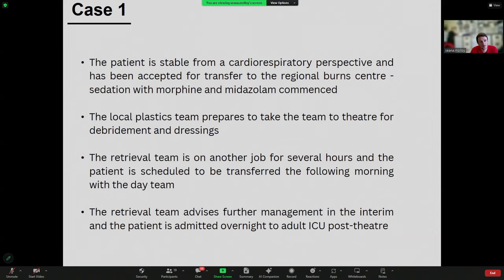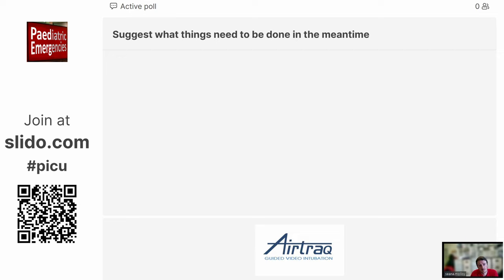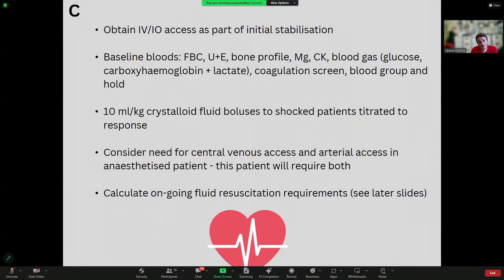In this case, the patient was stable from a cardiorespiratory perspective and was accepted for transfer to the regional burns centre. The local plastics team took them to theatre. Unfortunately the retrieval team couldn't get the patient for several hours, so they were admitted overnight to the local adult ICU. In the meantime, the patient should have secure IV access, baseline bloods including group and hold, and if needing fluid resuscitation, 10 ml/kg crystalloid boluses titrated to response.